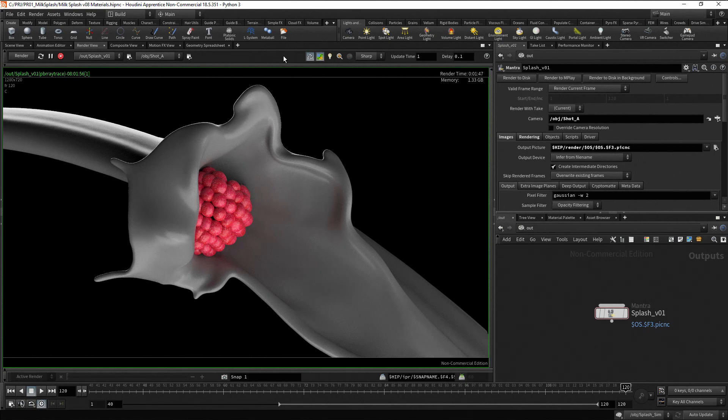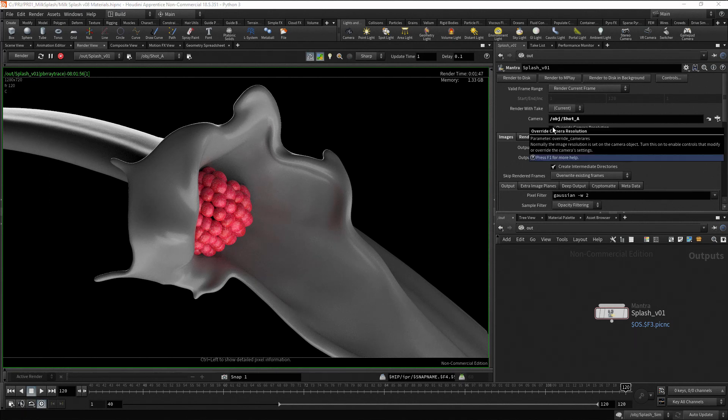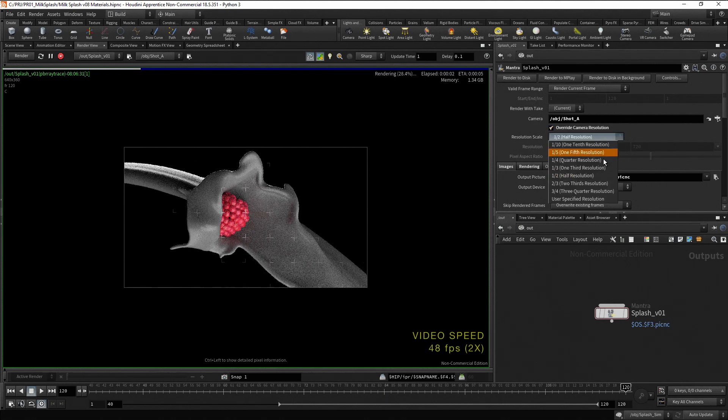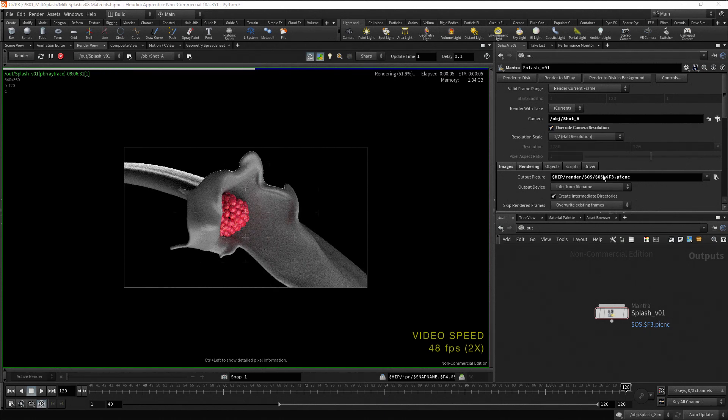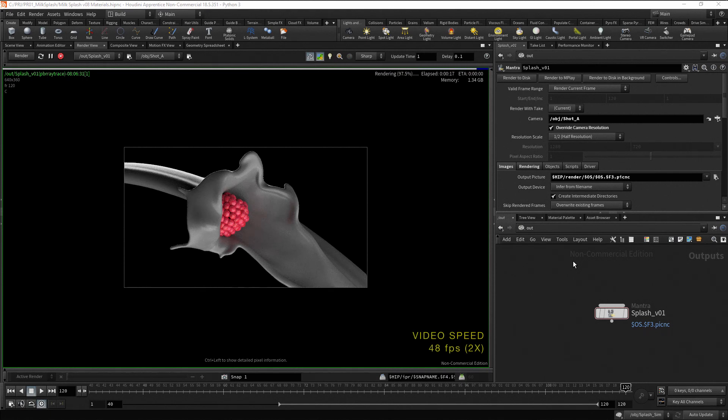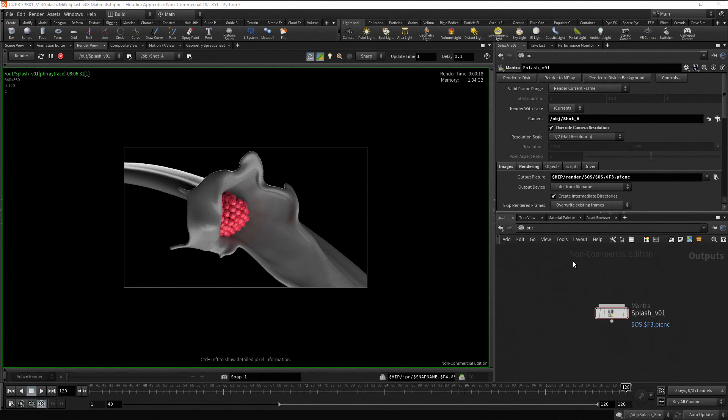To speed up the render process while testing, we can enable the override camera resolution checkbox and leave the default value of one half. Now we are rendering half of the size, and it took only 18 seconds to render the image.